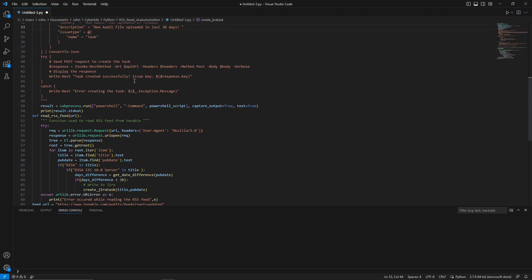We will then use the invoke rest method or the curl alias in PowerShell, and we will assign it to the response variable. And in doing so, we need to pass these variables. So that's the API URL, the headers that we just talked about. The method that we are going to be using is post. The body is the JSON that we just discussed, and we want to get a verbose response. And if all goes well, as you can see, the try block, we should get tasks created successfully, the issue key, and then we should get the key for that task that has been created. If we have any problems, we will say error creating the task, and that's the exception message.